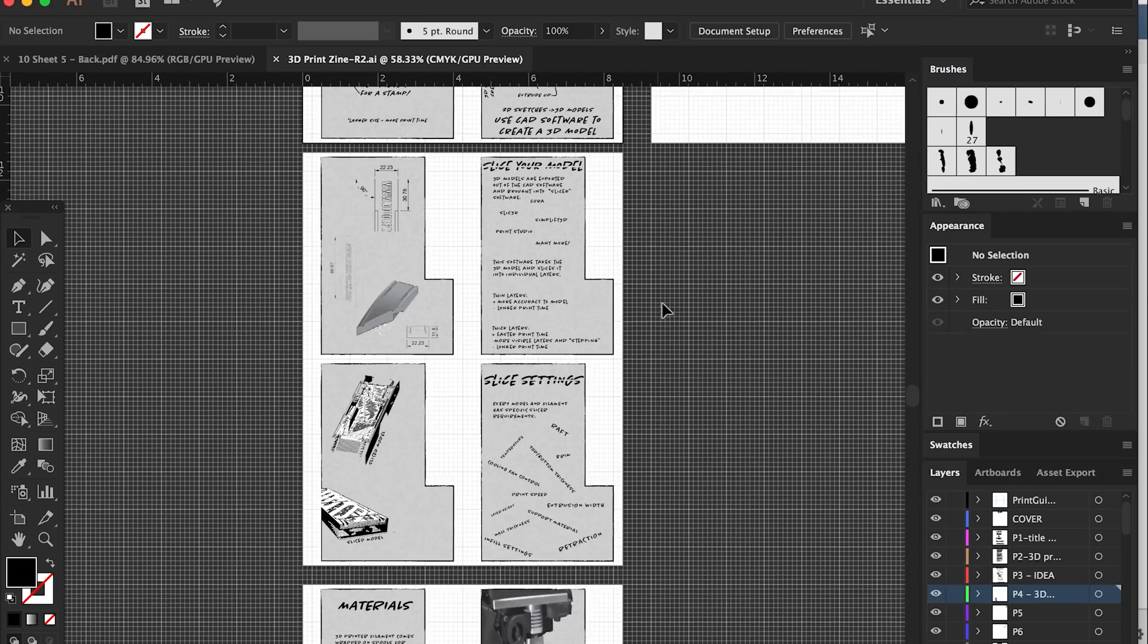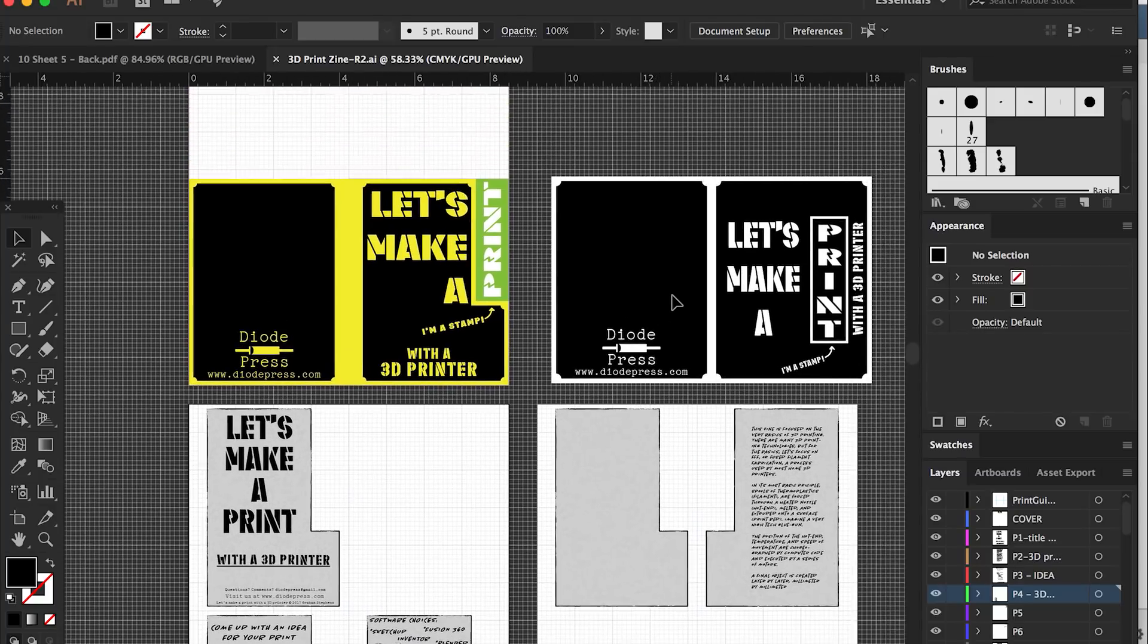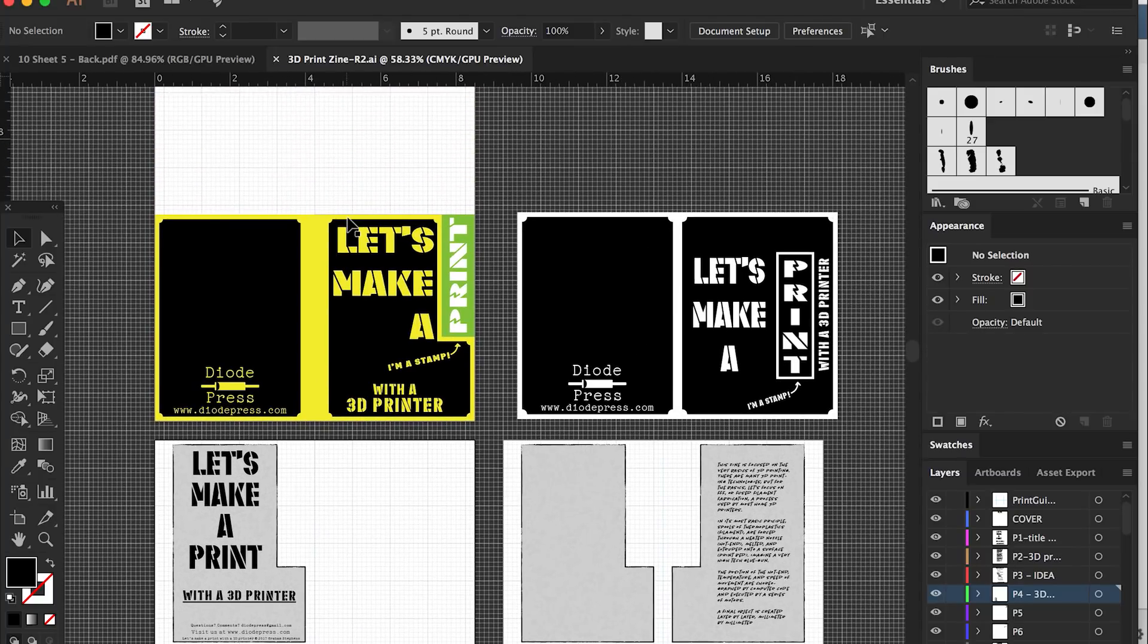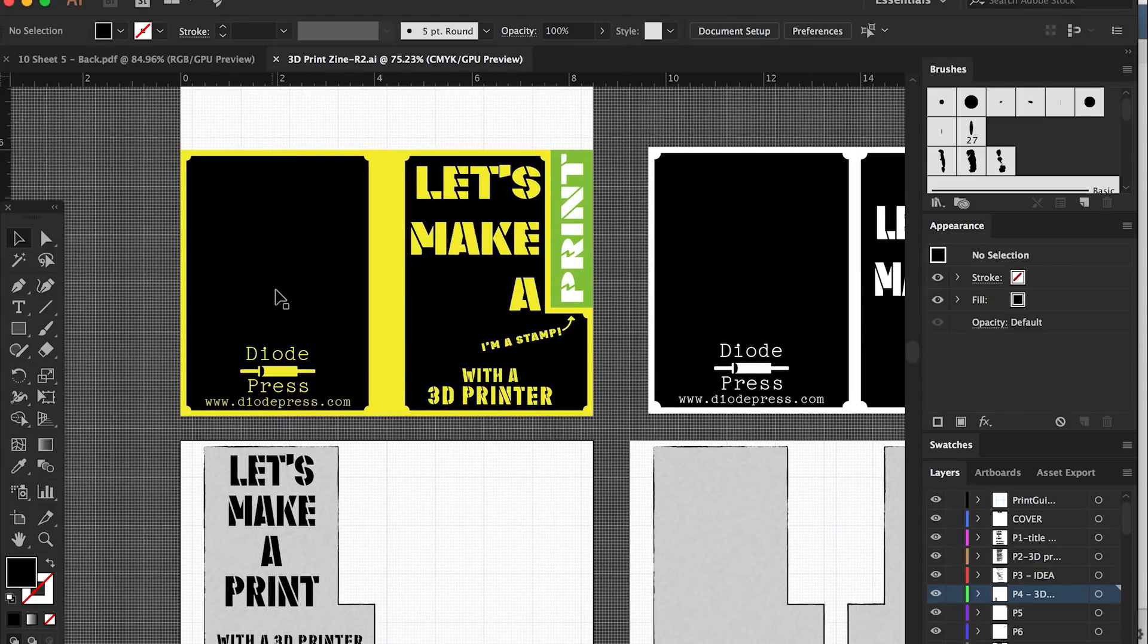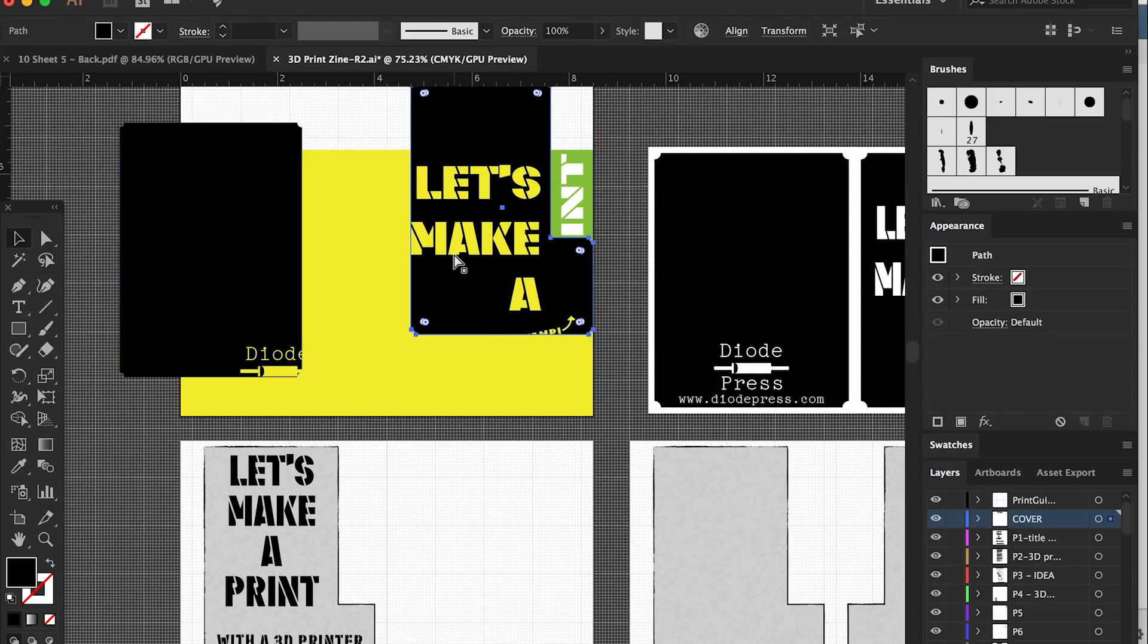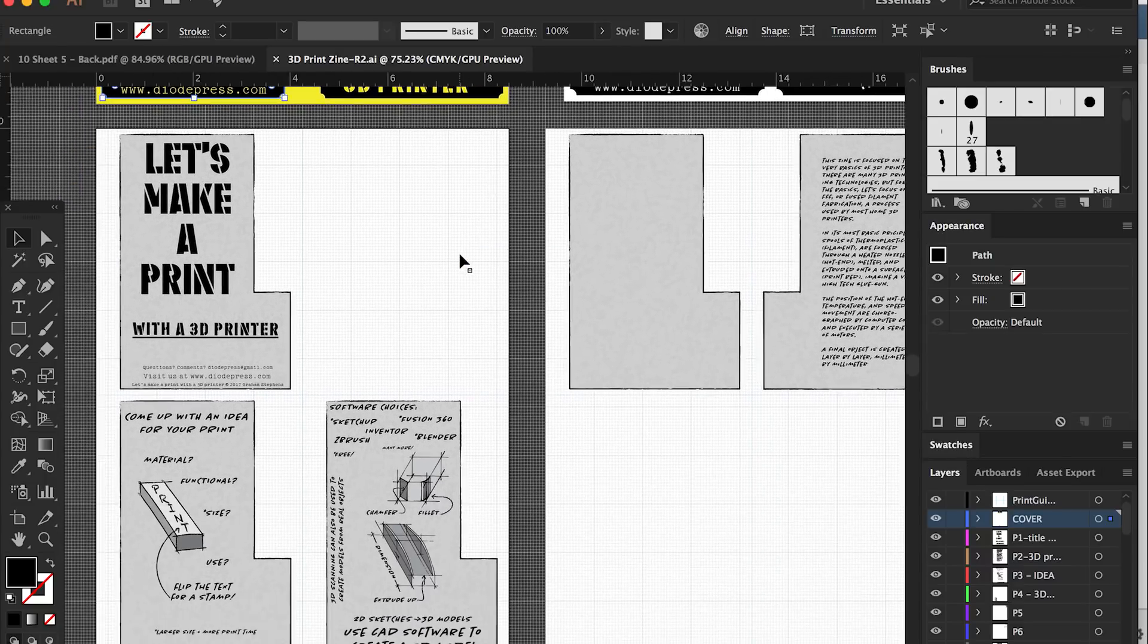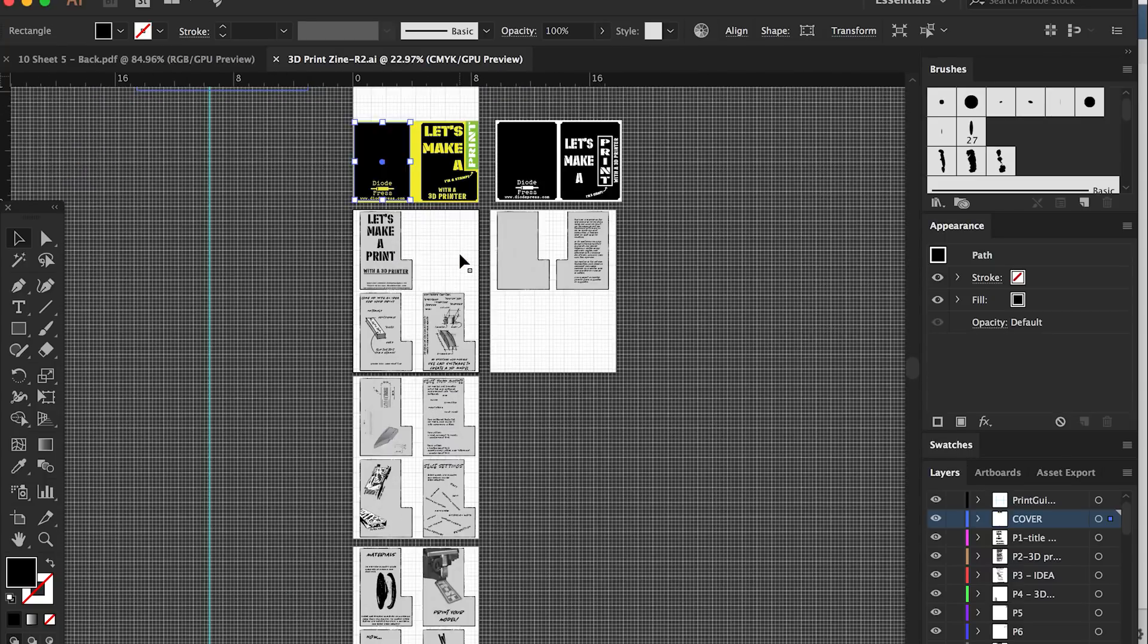The first step is going to be to create the content of the zine. The idea was to give a really basic introduction to 3D printing, covering enough for someone who's heard of 3D printing but never done any.